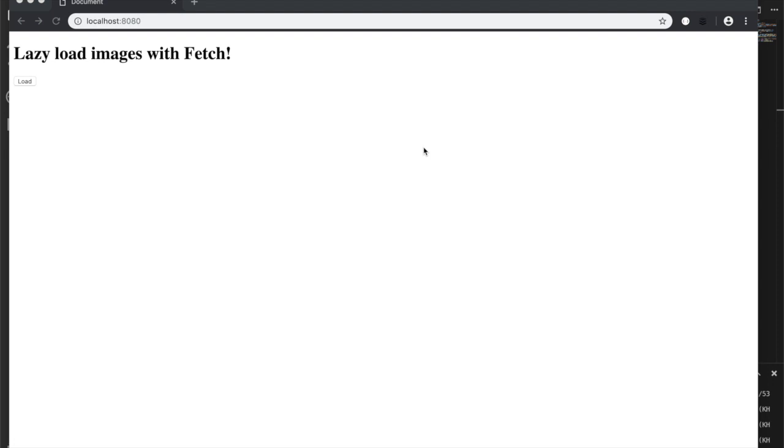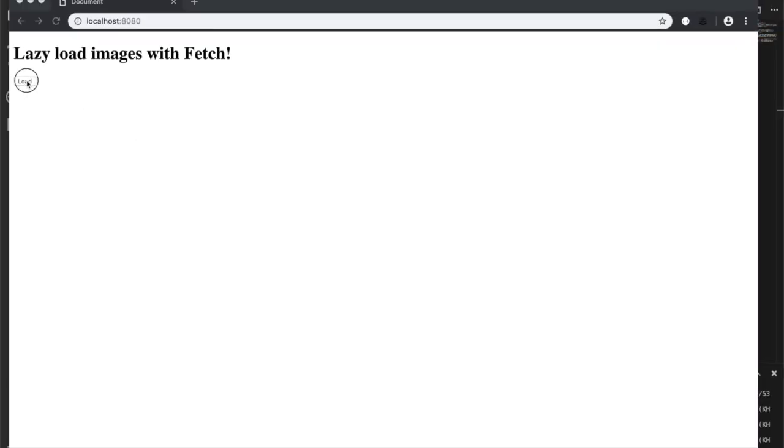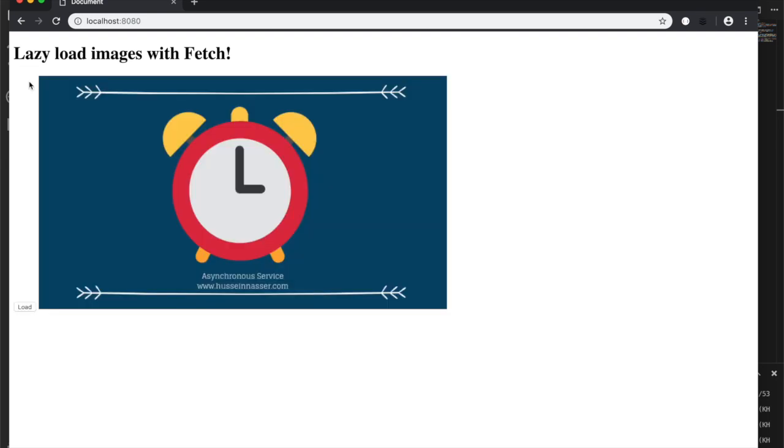In this video we will learn how to lazy load images with the fetch web API. We're going to click a button and then load an image. Looks simple enough, but instead of using just the image source HTML which loads every time, we will actually programmatically learn how to do that.